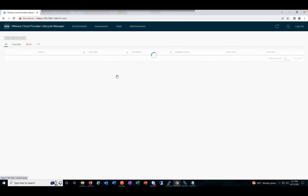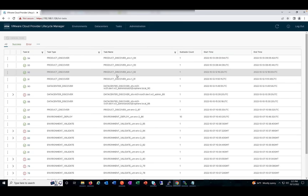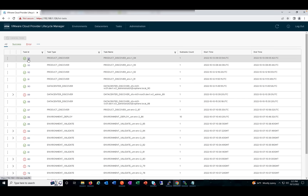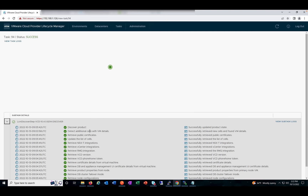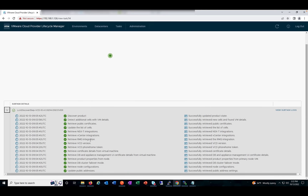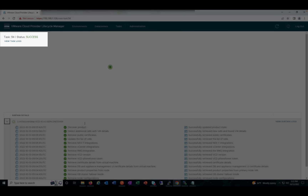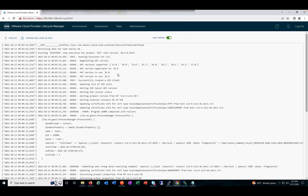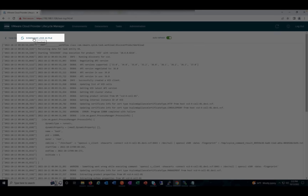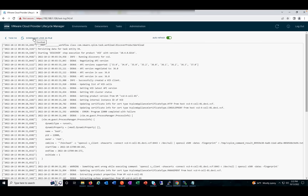Coming to the Task details, we have enhanced the task details to a greater extent. For every task ID, you can see a log file here. You were able to see subtasks in the earlier version, but now you can see more granular details from the task logs and download those log files as well. So apart from logging into the VMware Cloud Provider Lifecycle Manager host and checking details using PuTTY, you can use this option instead. For each task ID, we have log files to troubleshoot any issues you encounter.